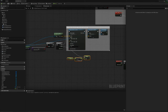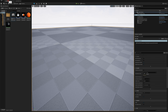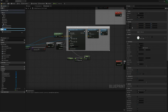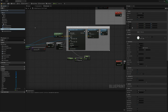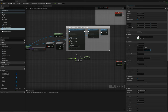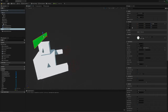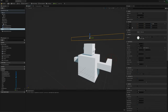Back in the pawn, I'll add a Widget component and call it 'overhead health bar'. In the details I'll set the widget class to health_bar_widget and the draw size to 300 by 20. In the viewport I'll adjust its position to sit above the pawn. I'll set it up later to be double-sided so it can be seen from the back.